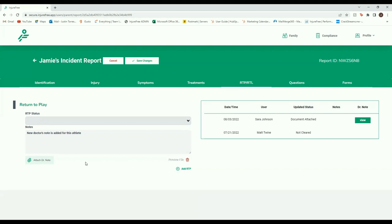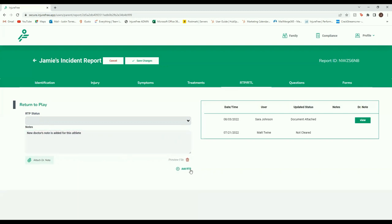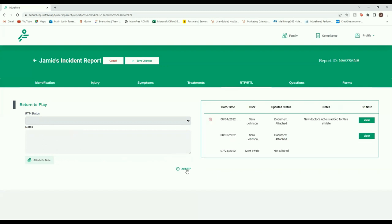You can preview the file by hitting Preview File. Once ready, click the Add RTP button and watch as your status update populates on the table on the right. You can also view the doctor's note within the table.